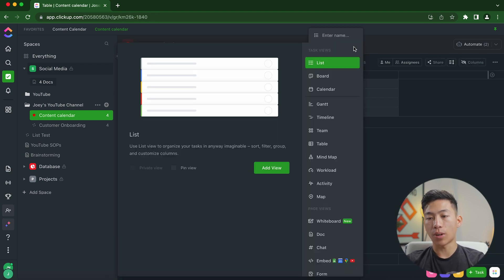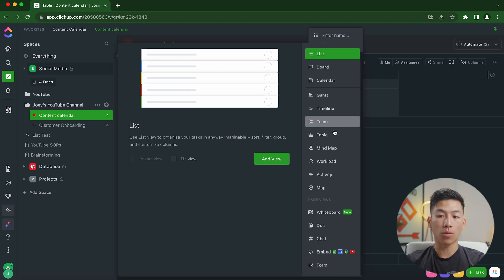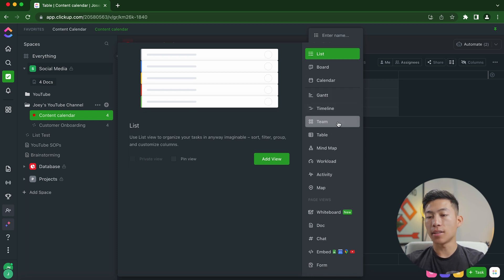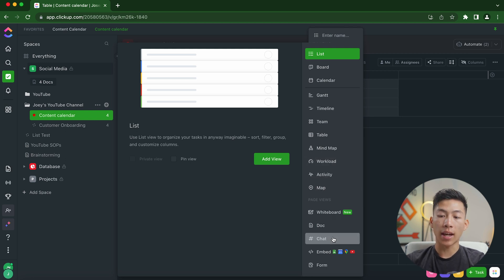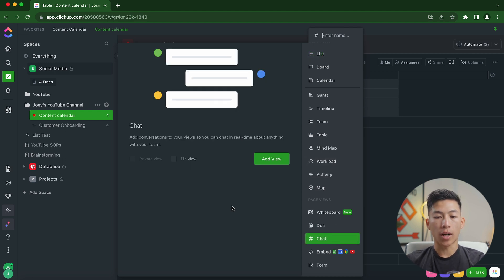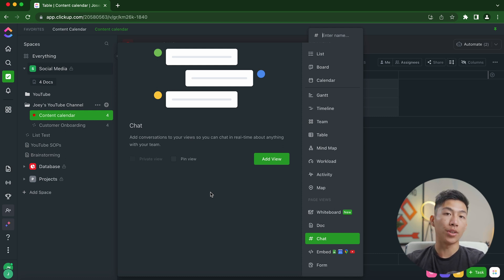And if I click on add view right here, you can see that it has a bunch of different options as well, like Gantt, timeline, team, workload, activity, map, and more. And I can even create a chat view where anybody on the team that has access to this task list can send messages in real time.